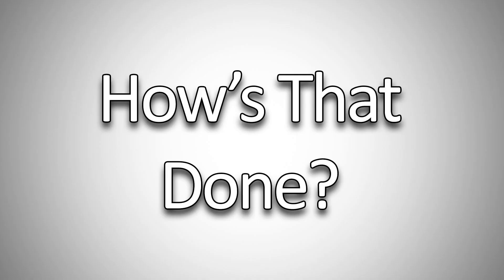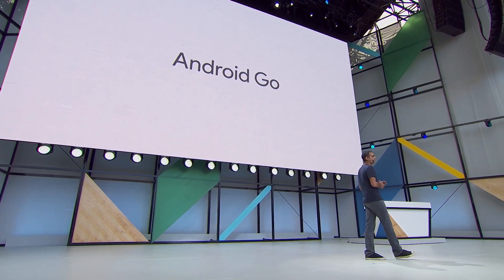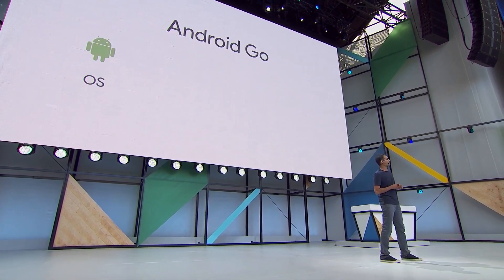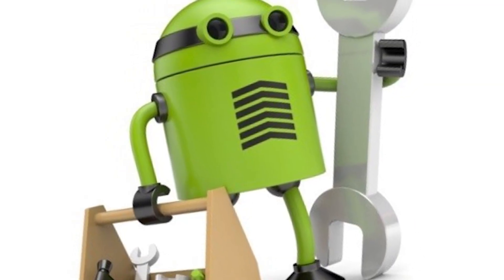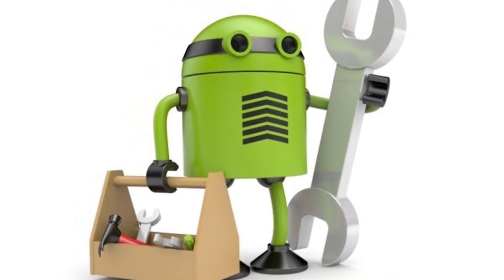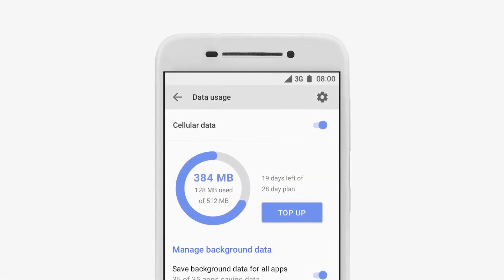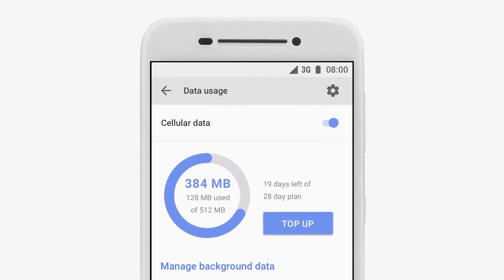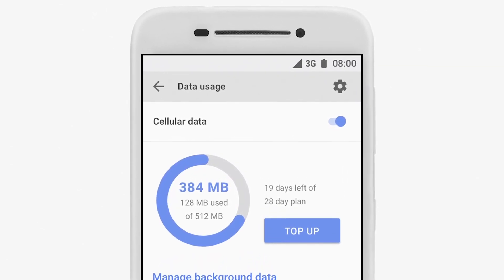So how is that done? Well, Google's addressing this issue on three fronts. First, the OS itself — streamlining it to use fewer resources, adding stuff like data management to the quick settings, putting it front and center, and working with service providers to add a top-up option right from there.